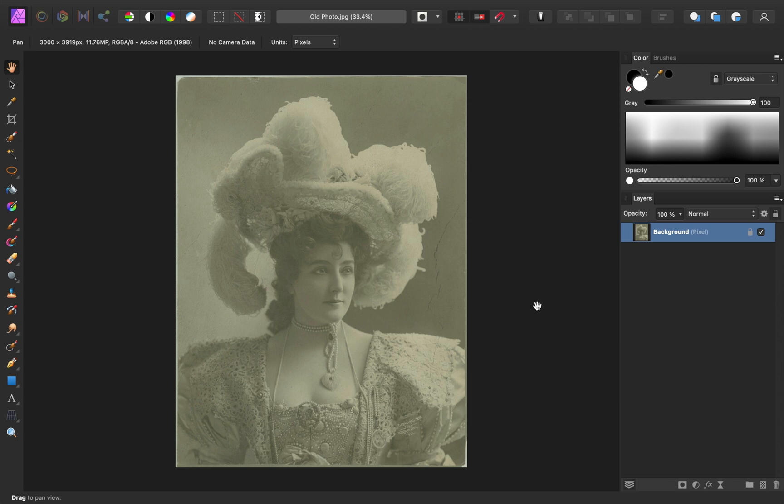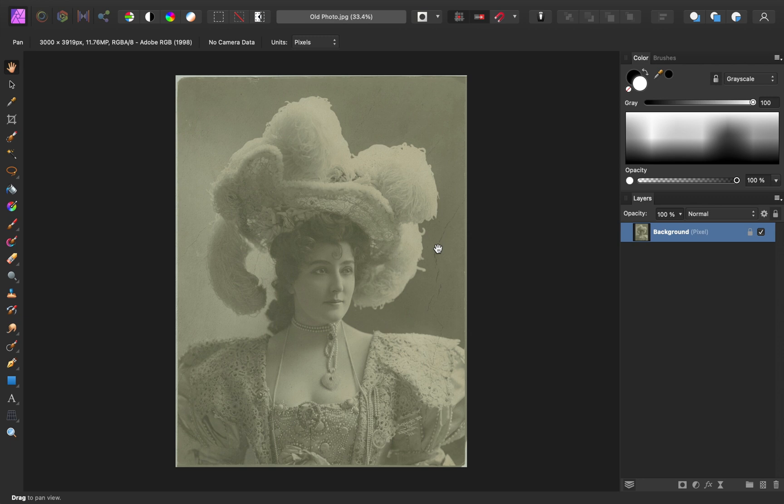So there's a few things that we need to fix about this photo. Right off the bat, we can see that this image is super faded, so we definitely need to fix the lighting. In addition to that, we have quite a few blemishes throughout this photo, especially on the edges.